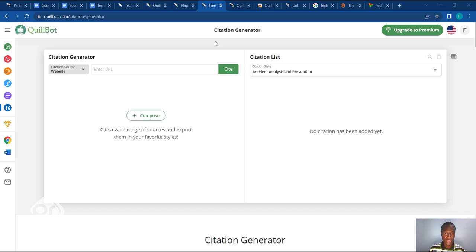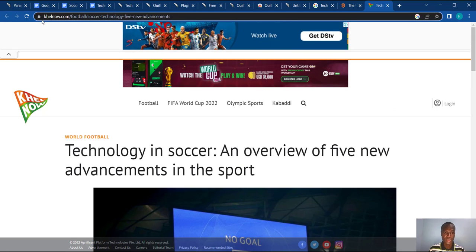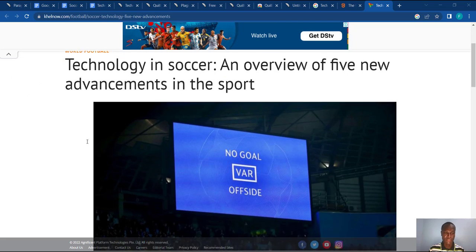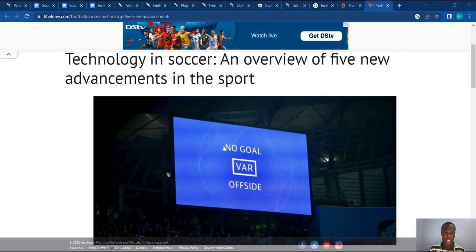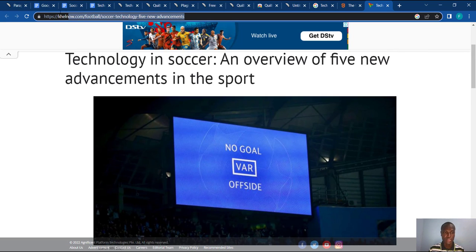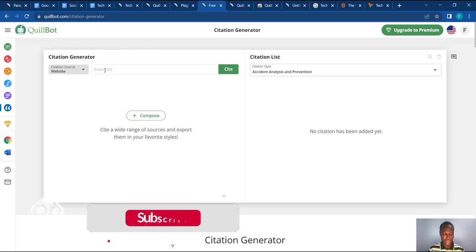The last but not least is the Citation Generator. I'm back on Killbot in the Citation Generator tool section — this is how the interface looks. I've already searched for a few articles online about soccer and tech. Let's say I found some information and I want to cite a website as one of my sources. All I need to do is click on that URL, go back to the Citation section, and paste the URL into the bar.